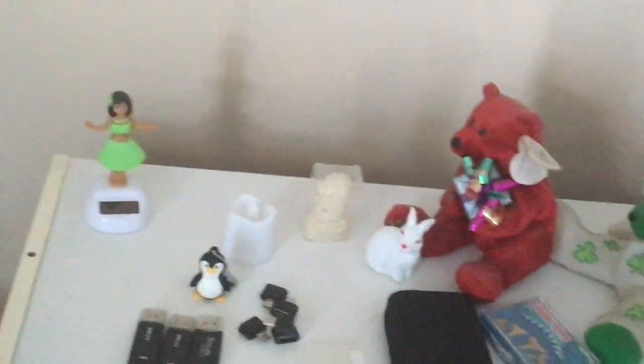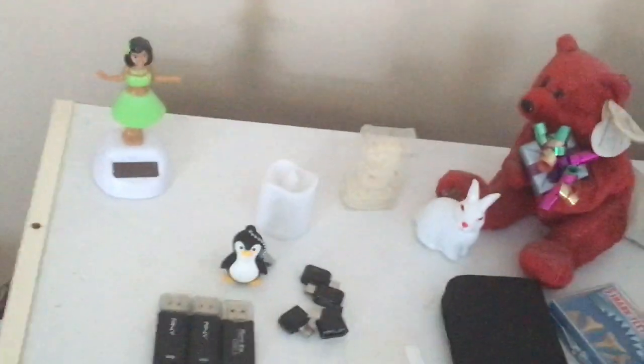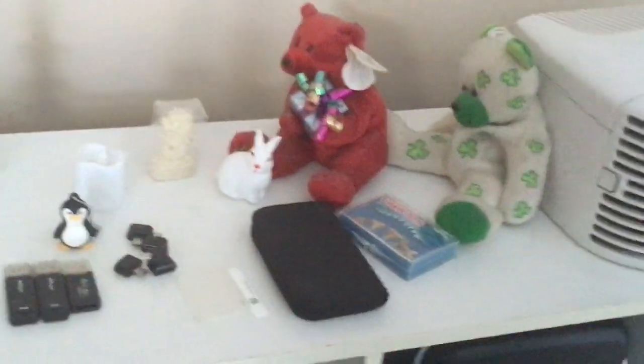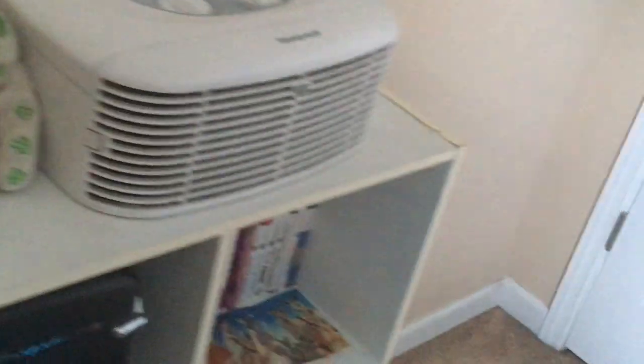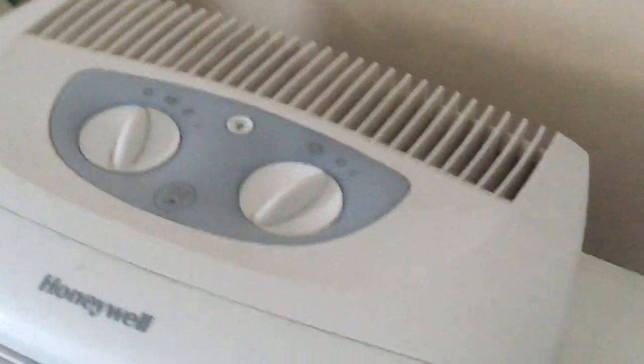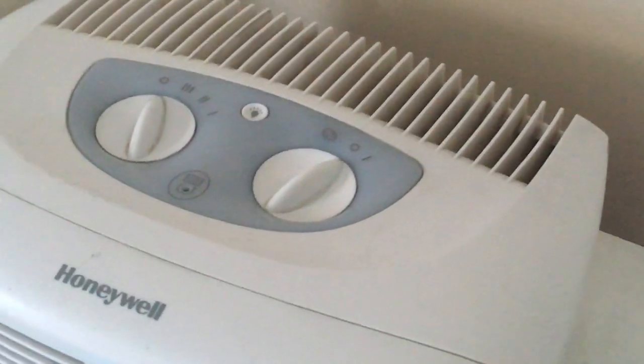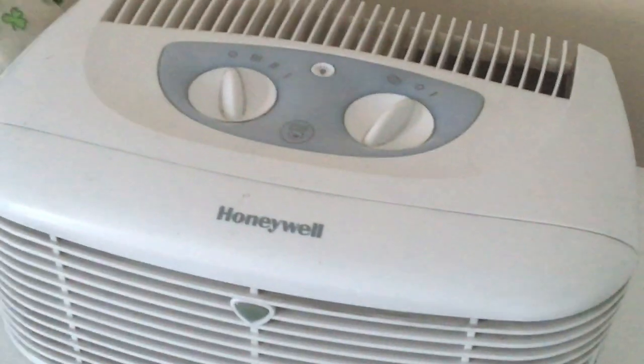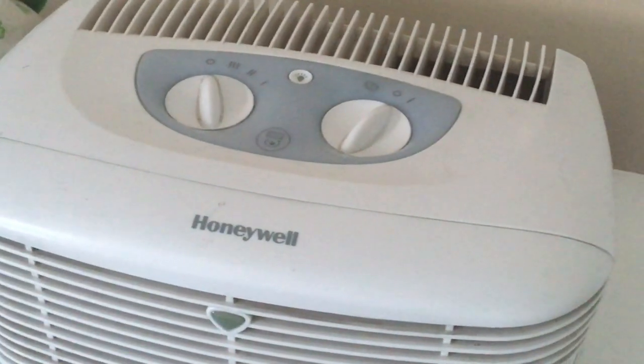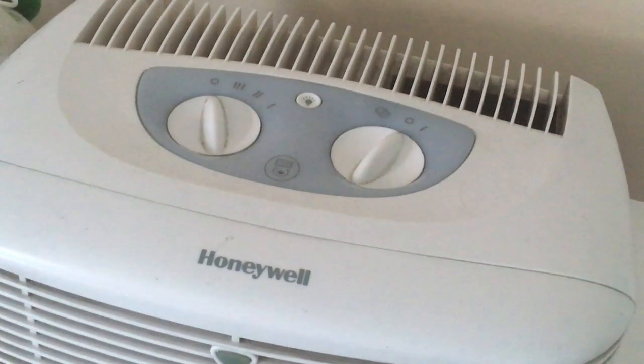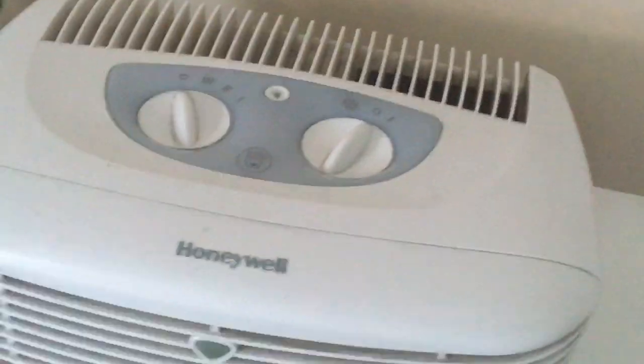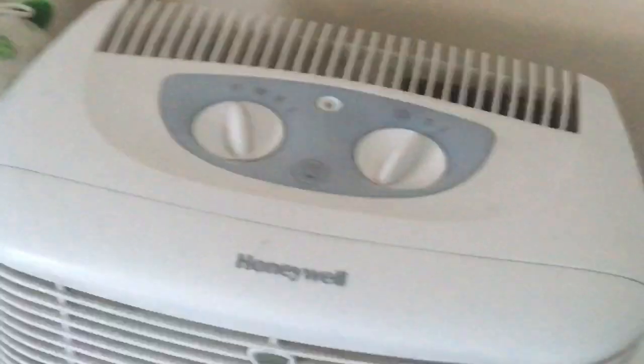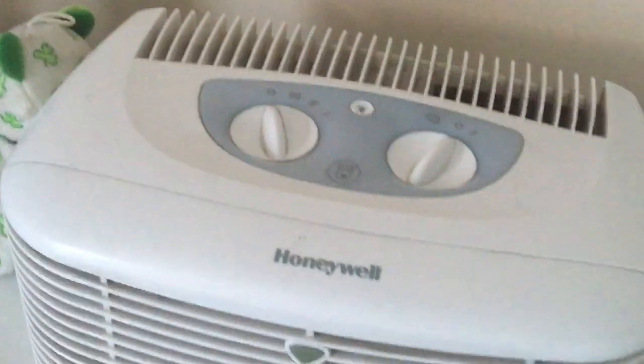Next we come over here. Just a bunch of random flash drives and stuff. Got some teddy bears over here. And here we have my Honeywell HHT-103 air filter system.